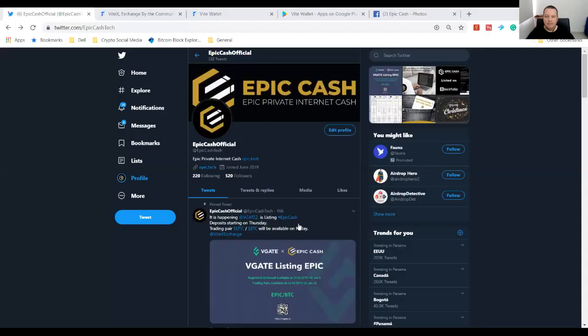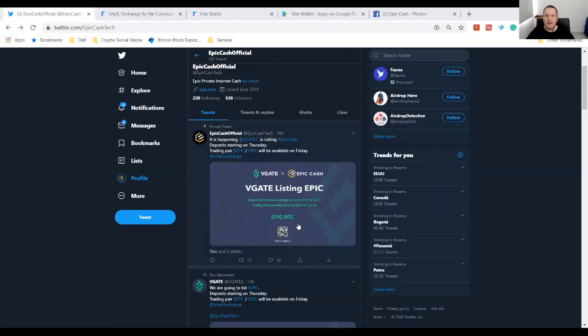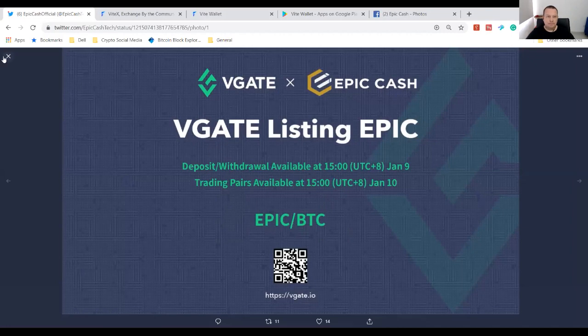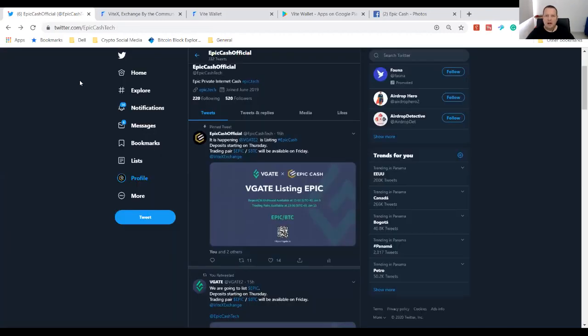Good morning everybody, this is Randy Hill coming at you from Panama. Today has some really good news for the Epic Cash community. ViteX exchange has listed Epic Cash. Really big news for us - that is our first exchange that's on CoinMarketCap. You can see here the announcement. It's an Epic/BTC pair.